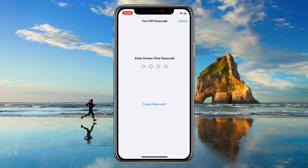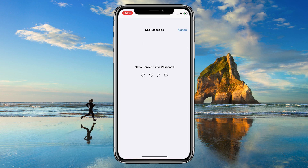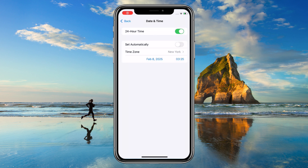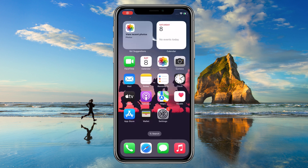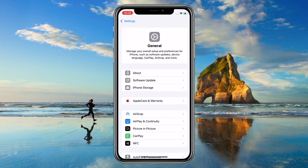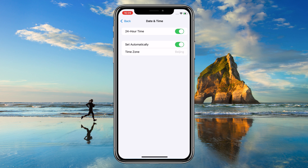Wait 10 seconds, then re-enable it. Note: this erases historical data but resets the feature. Manually changing your device's time can scramble screen time data. Ensure Settings > General > Date & Time > Set Automatically is on.